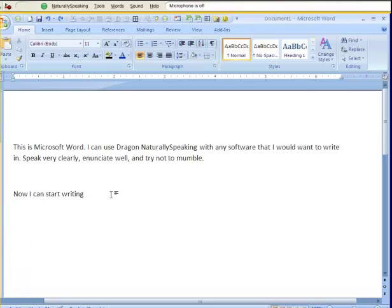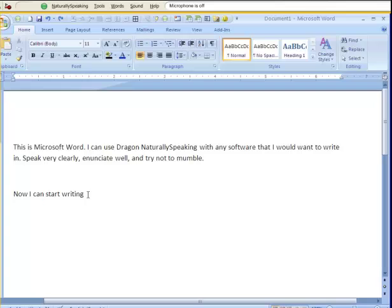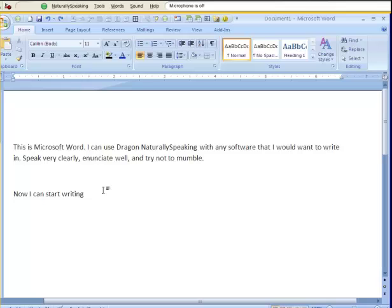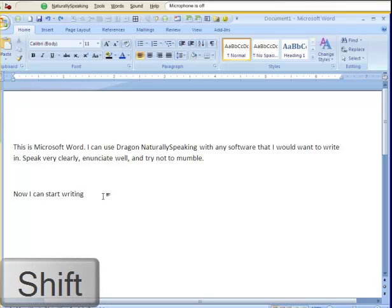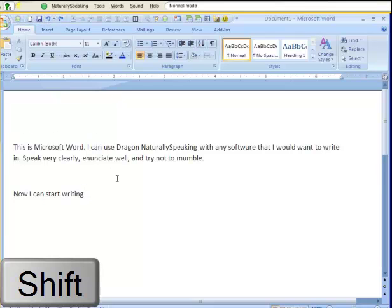What happened there was when I said next paragraph, it actually interpreted that as a new paragraph, so it created a new paragraph. I can force it to transcribe exactly what I say and not do any commands by holding down the shift key while I dictate.